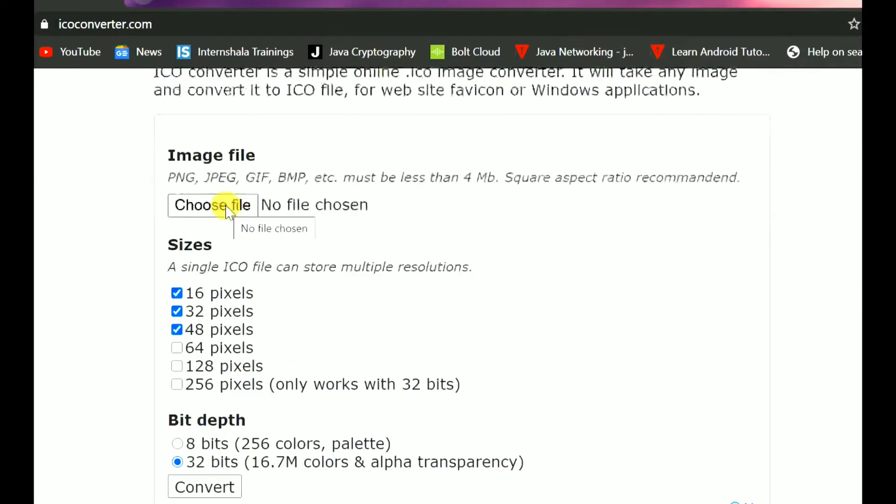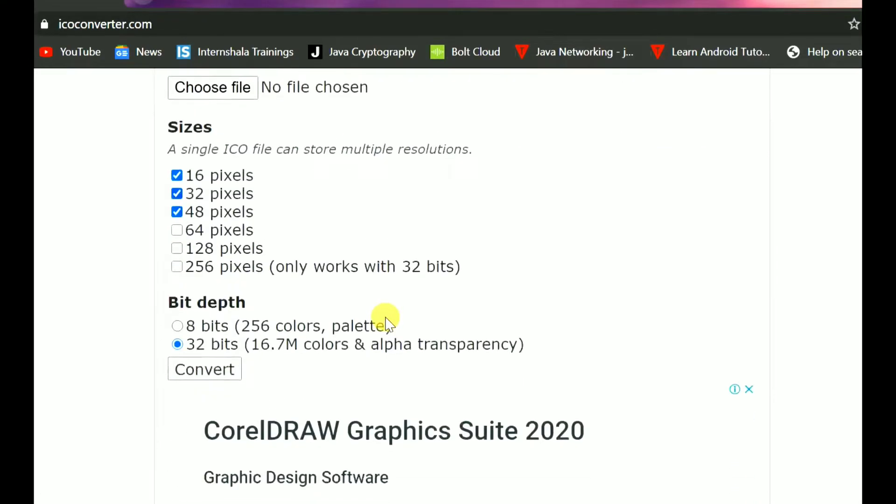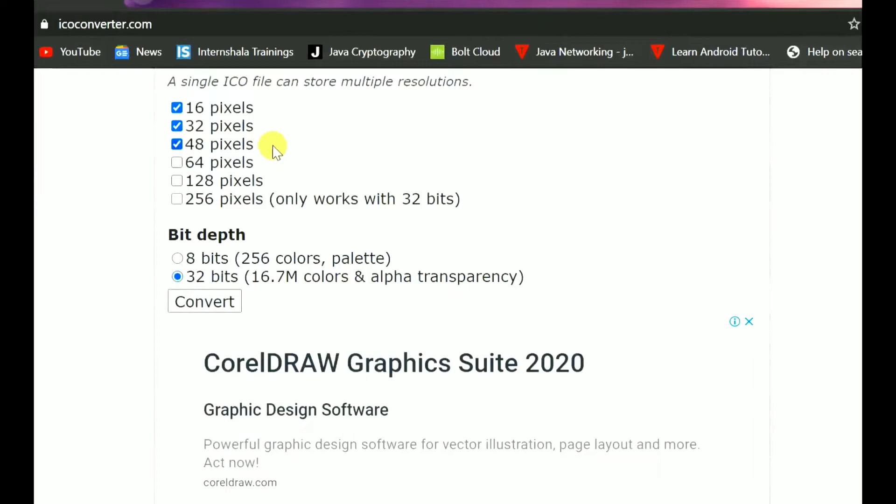You need to choose a file from your drives and just add that file here. Later, keep all this as default for now and just click on convert. The file you have given, the image you have given, will be converted into an icon and will be downloaded. I already downloaded this, let me show you.